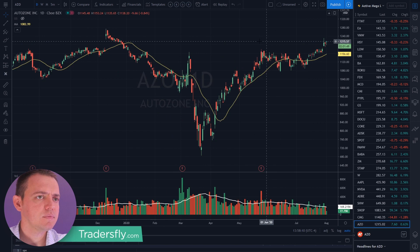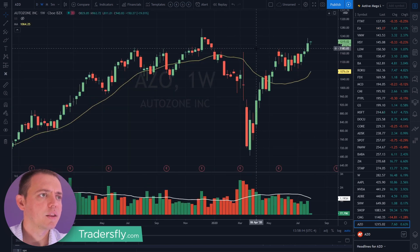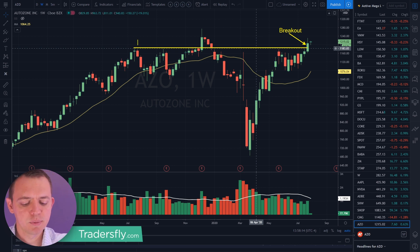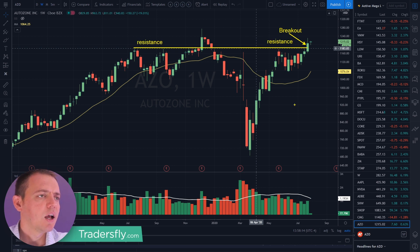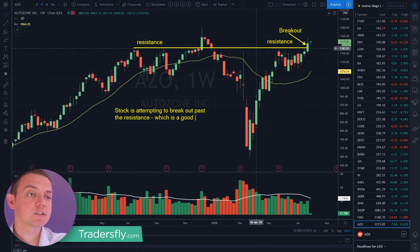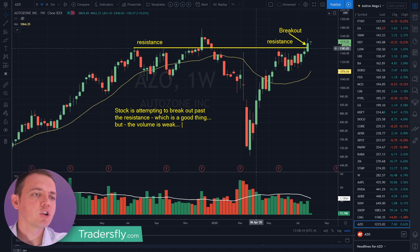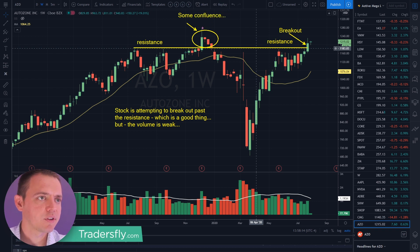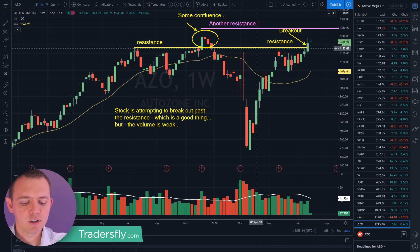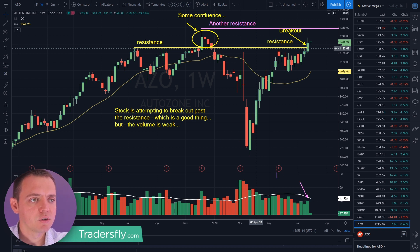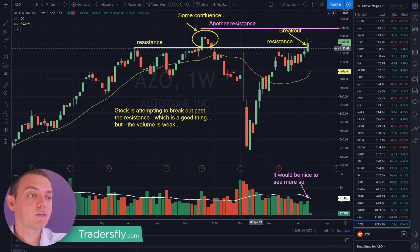AutoZone — here's another one. Let's check out the weekly. This one is very interesting right here. You can see it's breaking out here. We've got a little bit of resistance here, and also resistance here. So the stock is attempting to break out past the resistance, which is a good thing. But the volume is weak — this stock normally trades weaker volume. In the past you did have some confluence here. Be mindful that another area of resistance is right here, so that could be a little bit of a problem area. Nevertheless, stock looks okay.